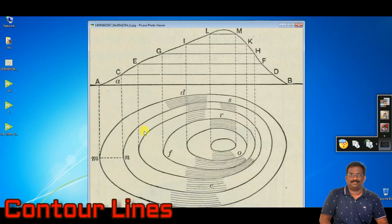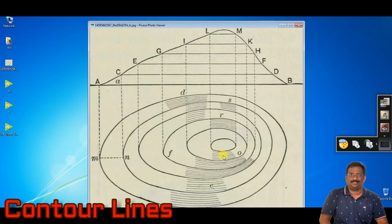Basic maps are not 3D maps, they are just 2D maps, so only two dimensions are shown. It is very tough to find out the heights in 2D maps, so we estimate the height using lines. These lines are nothing but contour lines. The actual meaning of contour lines is that they are lines joining places with equal heights.